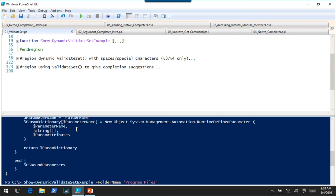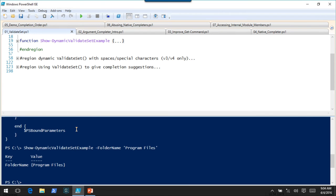If you had version 3 or 4 or early versions of version 5, this part might not have worked exactly as you'd anticipate — it wouldn't put quotes around anything in a validate set with a space. I do have a workaround, but I can't really demo it here because it is fixed in the current version of PowerShell. What we're going to cover next uses the same type of workaround. Anyway, that is what it looks like to create a dynamic validate set.